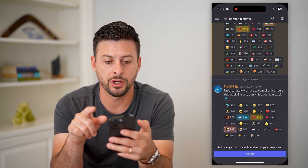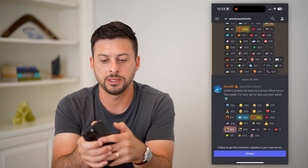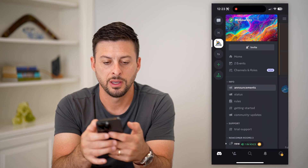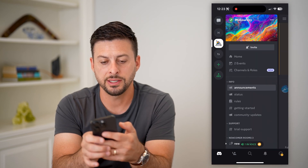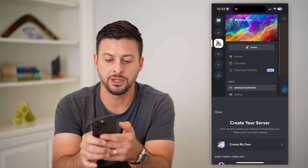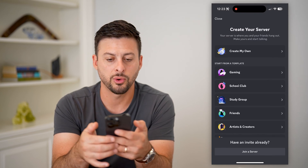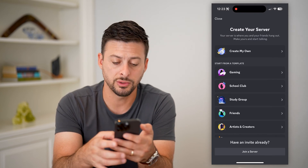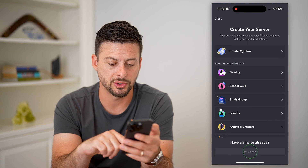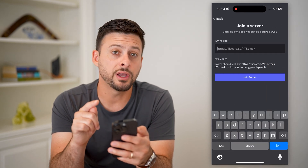Let's open up Discord and tap on the three lines at the top left. Now tap on the plus in the middle on the left, and you can see you can of course create your own server, but at the very bottom you can choose 'Join a Server'.